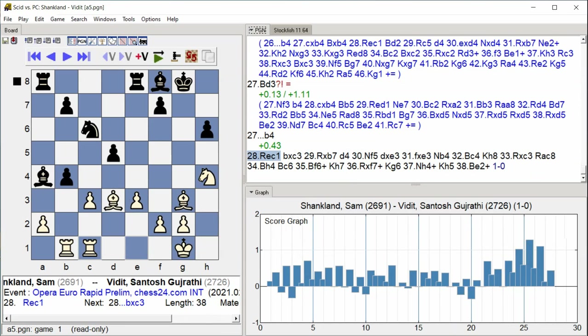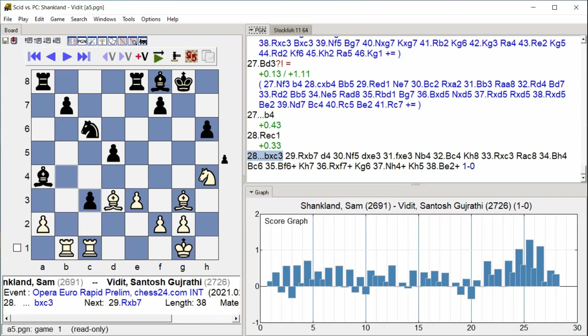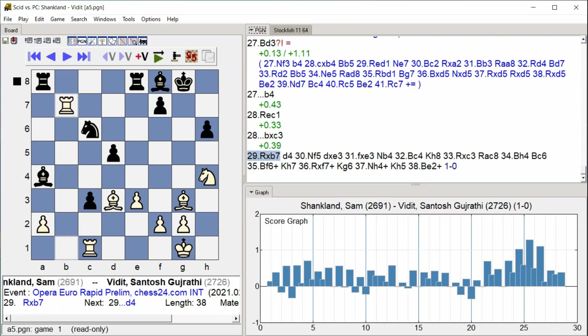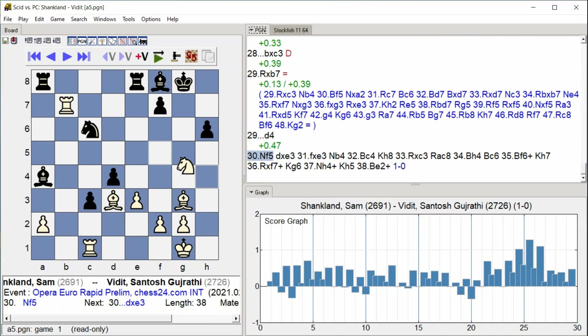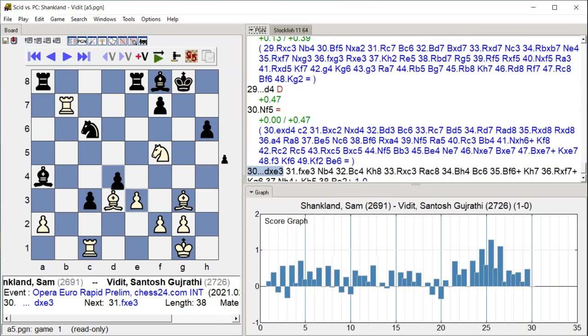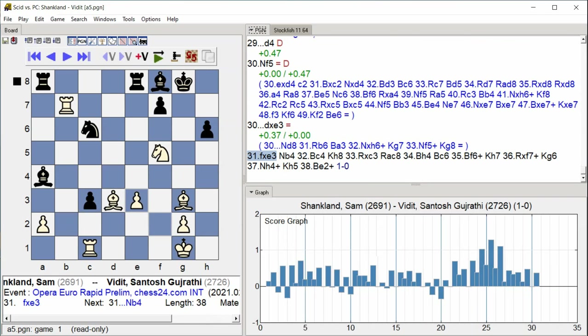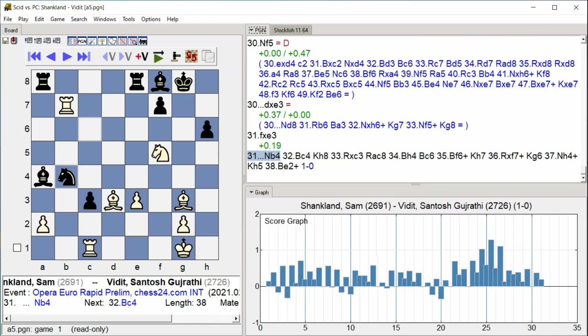Rook E C1 B takes C3 Rook takes B7 D4 Knight F5 D takes E3 F takes E3 Knight B4